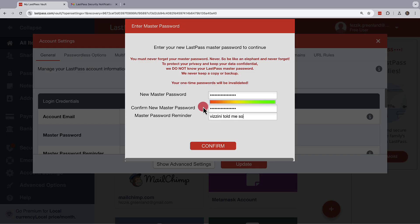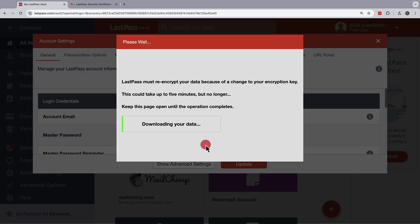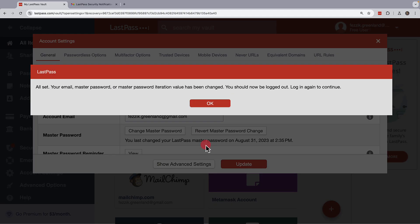Once you're done, you can confirm, and your new master password will be used to generate a new encryption key. When it's complete, you'll be able to log in with your new master password.